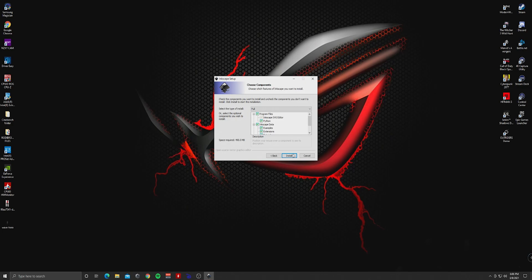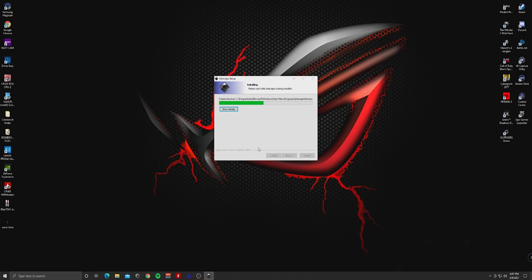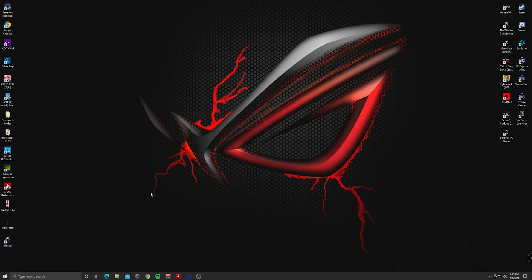The installation is pretty simple. Just leave the options as they are — that's absolutely fine. Choose what you want to install; I prefer the C drive. Click Install and the process will start. After it finishes, click Finish and go directly to the program.